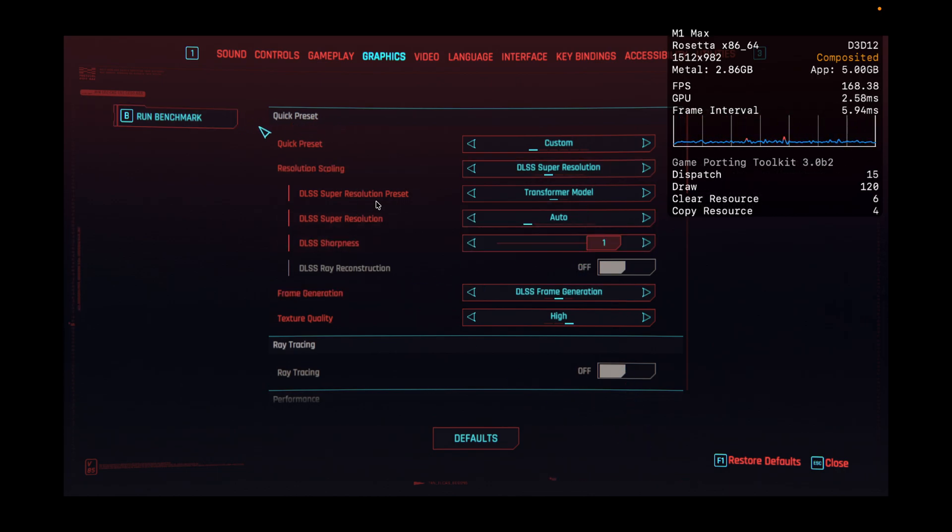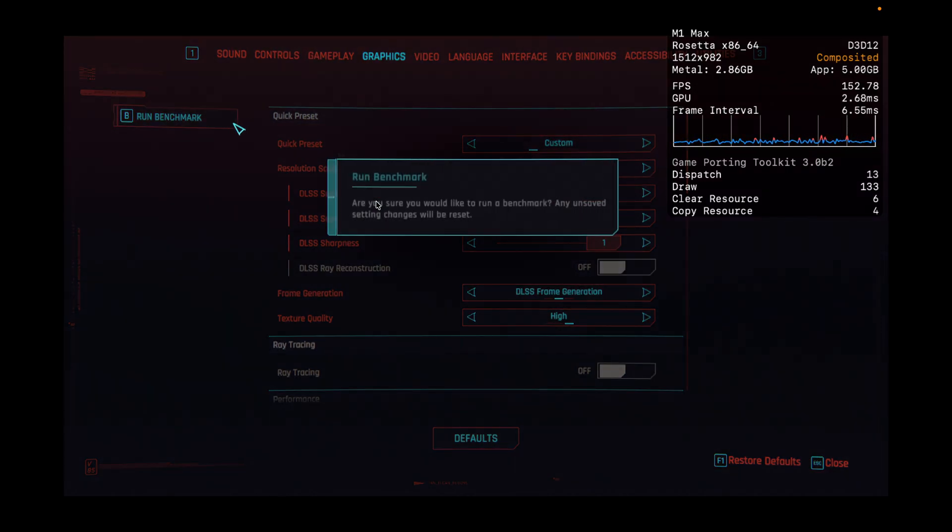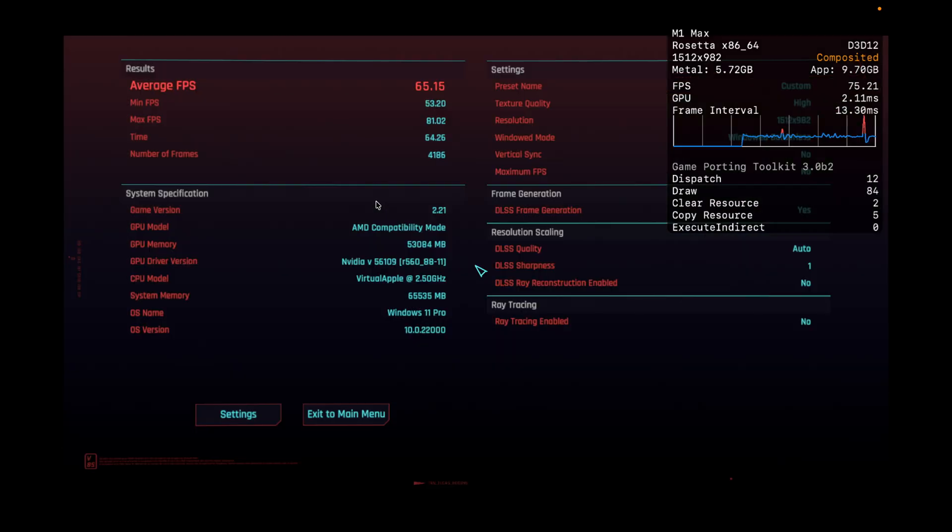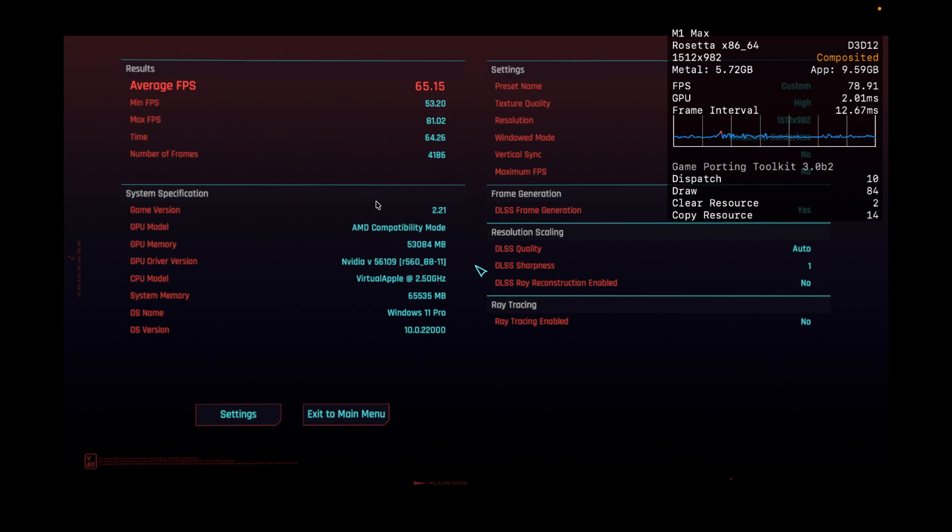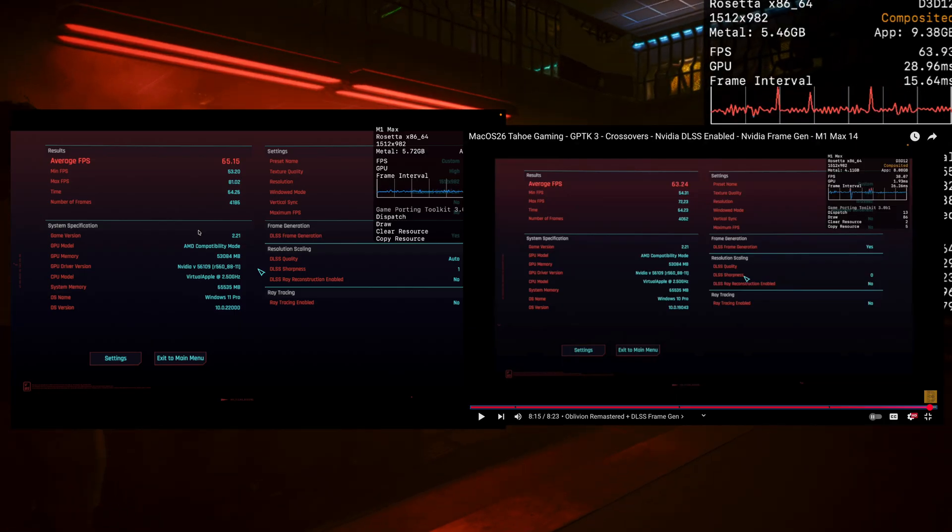Actually, at the end I showed that Final Fantasy 16 works. But here in Cyberpunk, I get 65 frames per second from the benchmark using DLSS quality auto and frame gen. In one of my previous videos, I literally test all the frame gen settings.